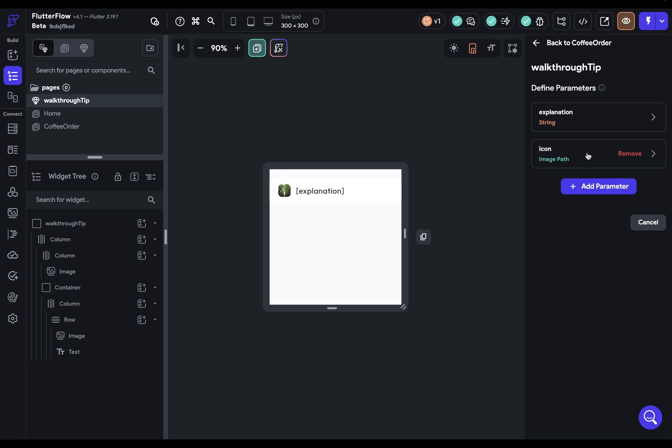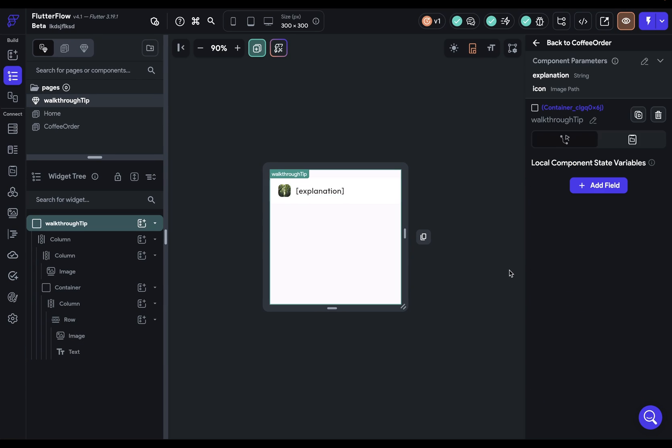One thing to keep in mind is that currently, these can only be parameters that accept values. So for instance, I couldn't add another parameter in here that would be an icon, because then I would be passing in an icon file and not a value like a string or an integer.